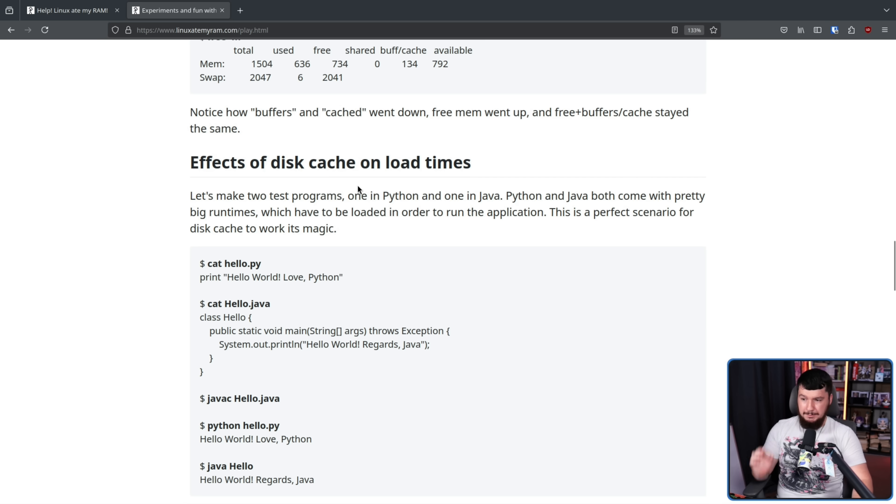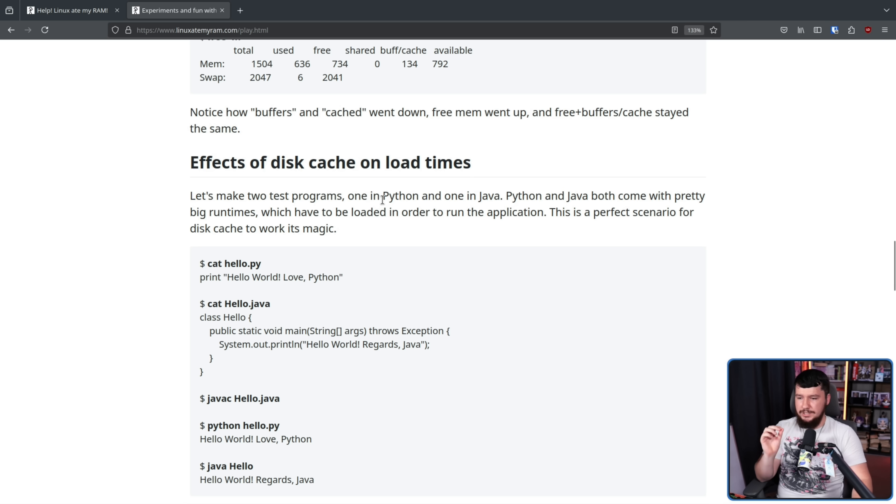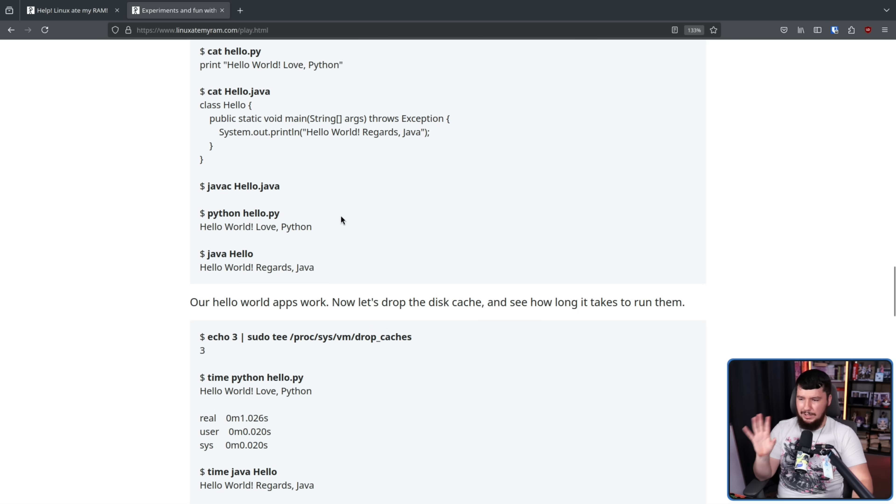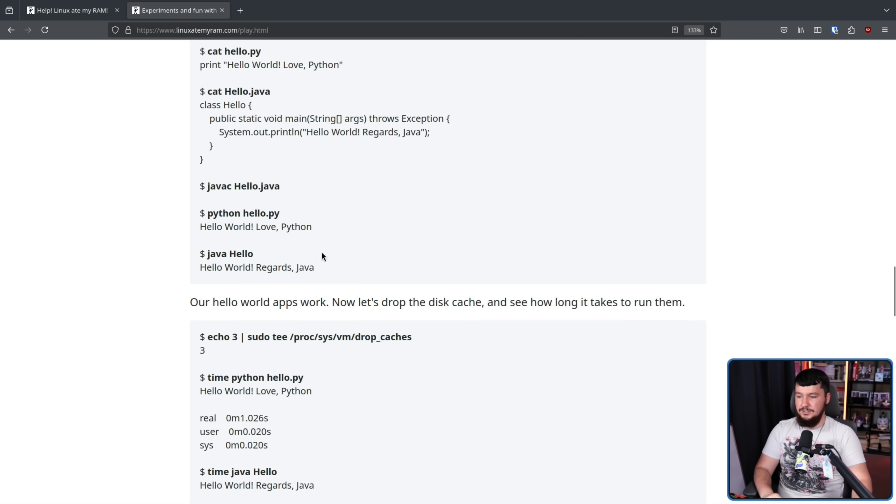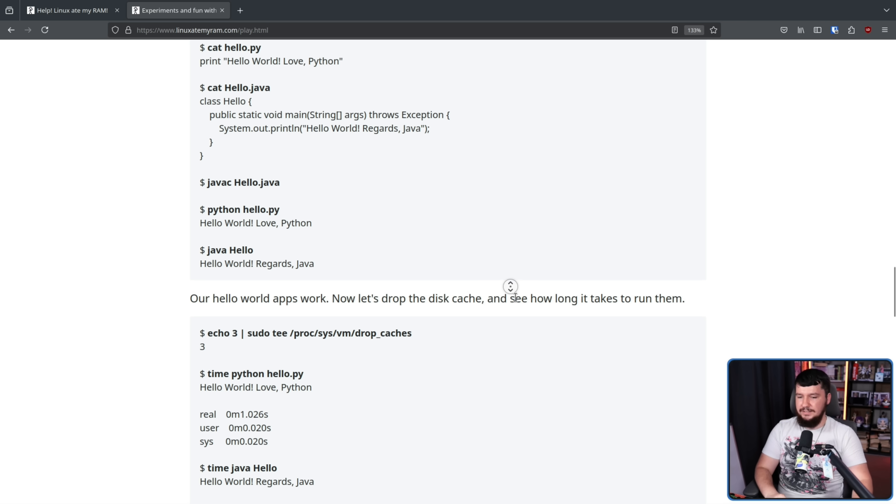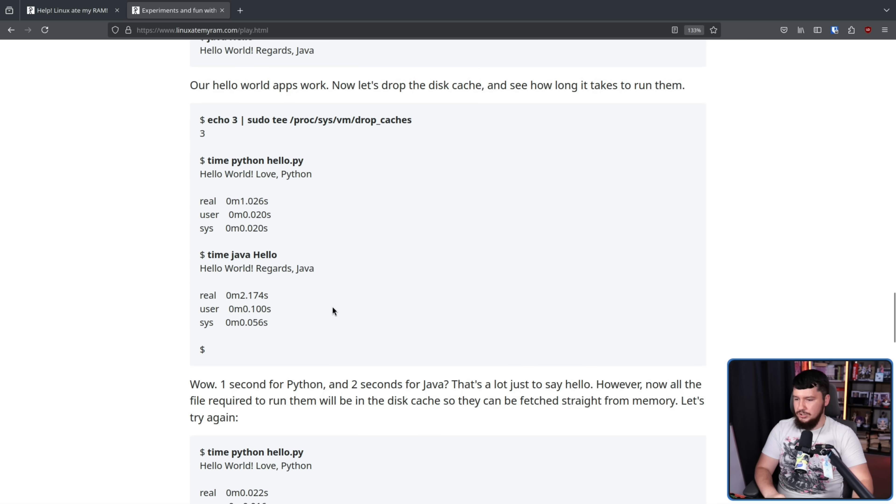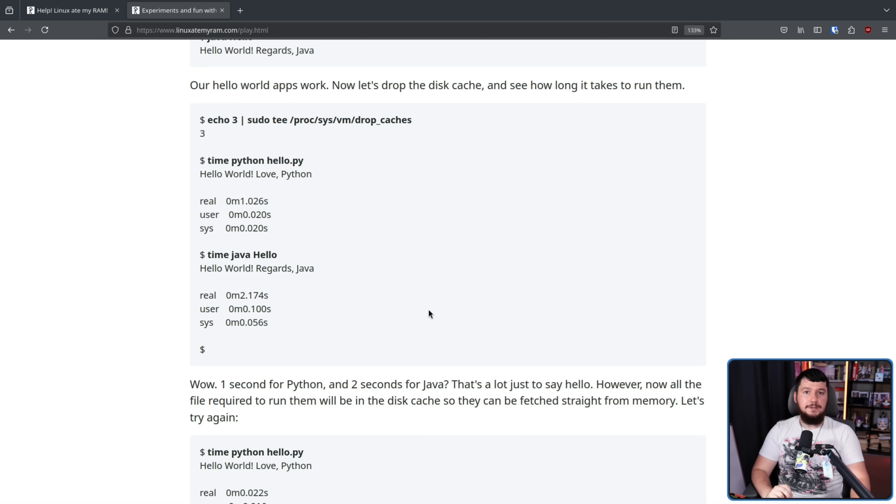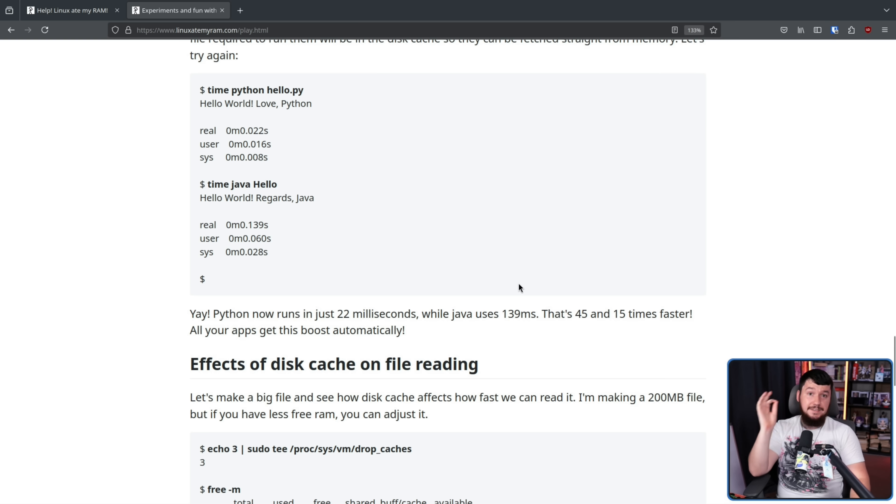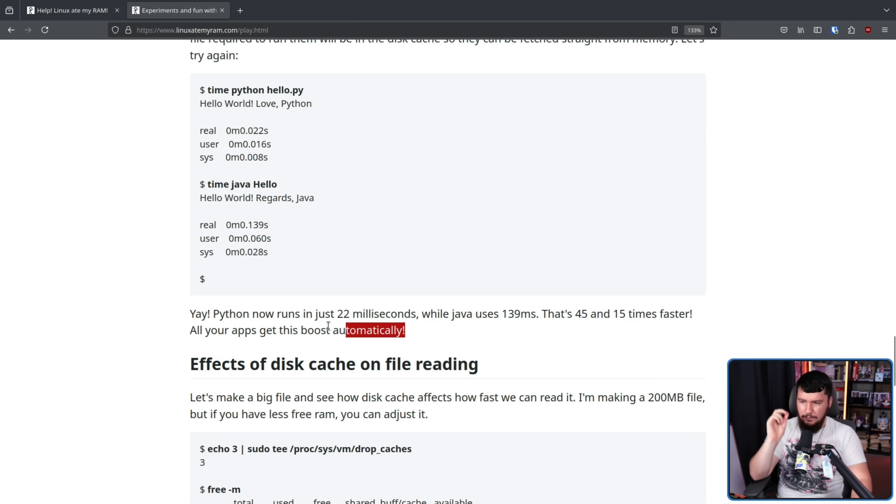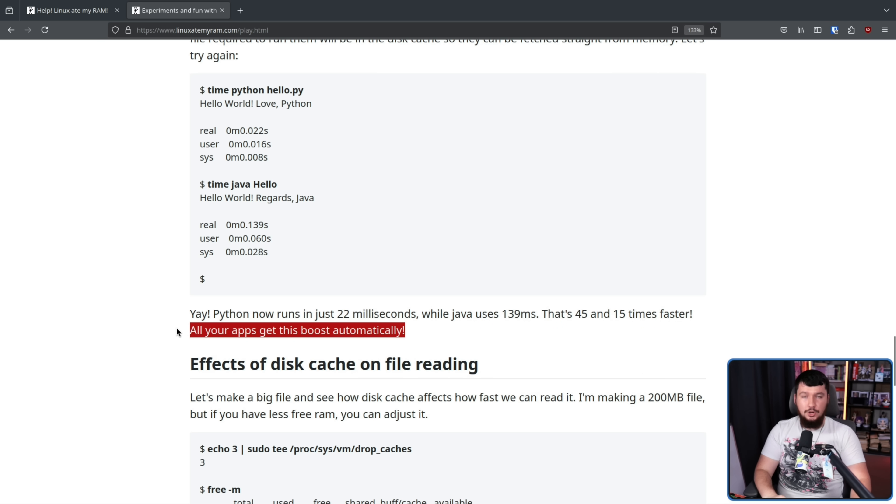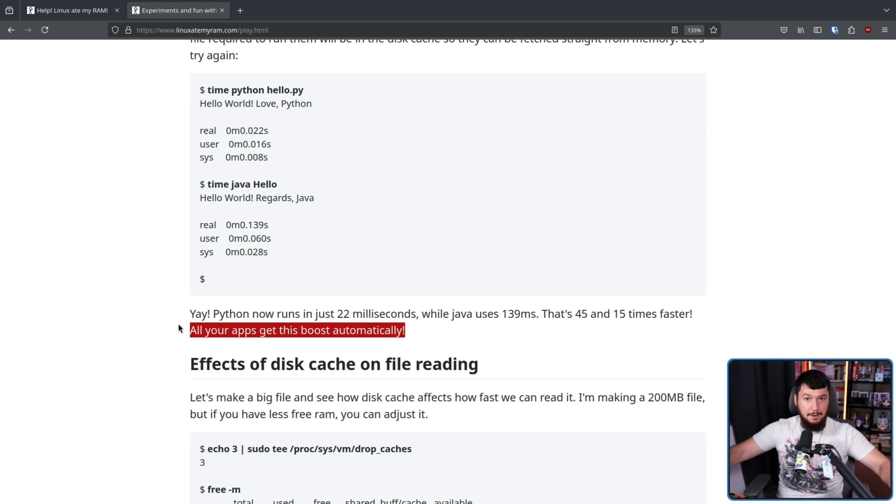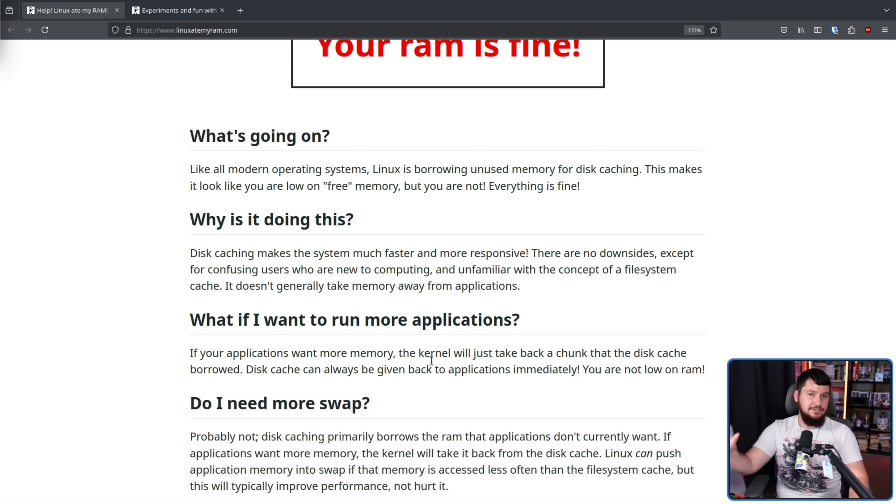Let's make two test programs, one in Python, one in Java. Python and Java both come with pretty big runtimes which have to be loaded in order to run the application. This is a perfect scenario for disk cache to work its magic. Both of these are very simple Hello World programs, one saying Hello World, love Python, the other one saying Hello World, regards Java. Our Hello World apps work, let's drop the disk cache and see how long it takes to run. So the Python one, one second, the Java one, 2.1 seconds. But that is only on the first run. Now all the files required to run them will be in the disk cache so they can be fetched straight from memory. Trying it again gives you considerably faster speeds, 0.2 seconds and 0.1 seconds. And the important part is all of your apps get this boost automatically. This is just something that is done in the background that you don't have to think about. This is just done by the system.